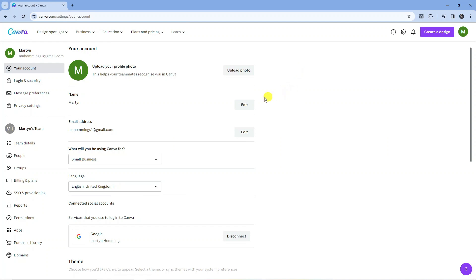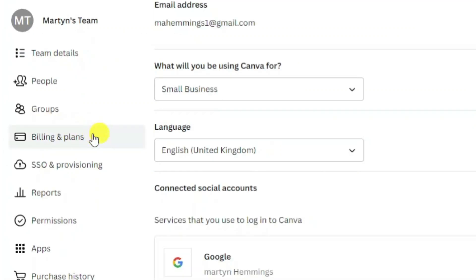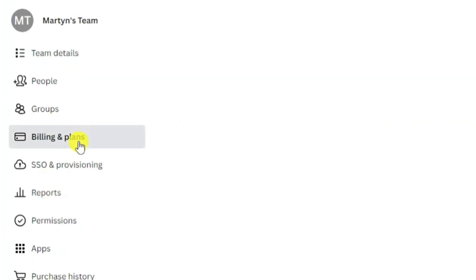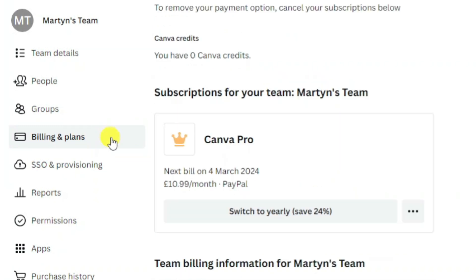Next what you need to do is come to this menu on the left hand side and click onto billing and plans.